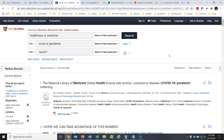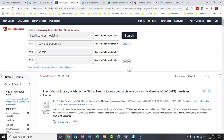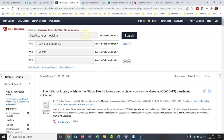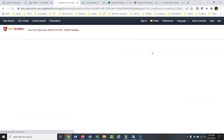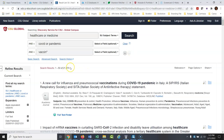Now I want to get more specific. If you run out of boxes, you can always add more boxes right here — or take boxes away. Let's say healthcare or medicine — I want one of those terms to be in the subject field specifically. Don't just search everything; take it down to the subject. That took the results down quite a bit.